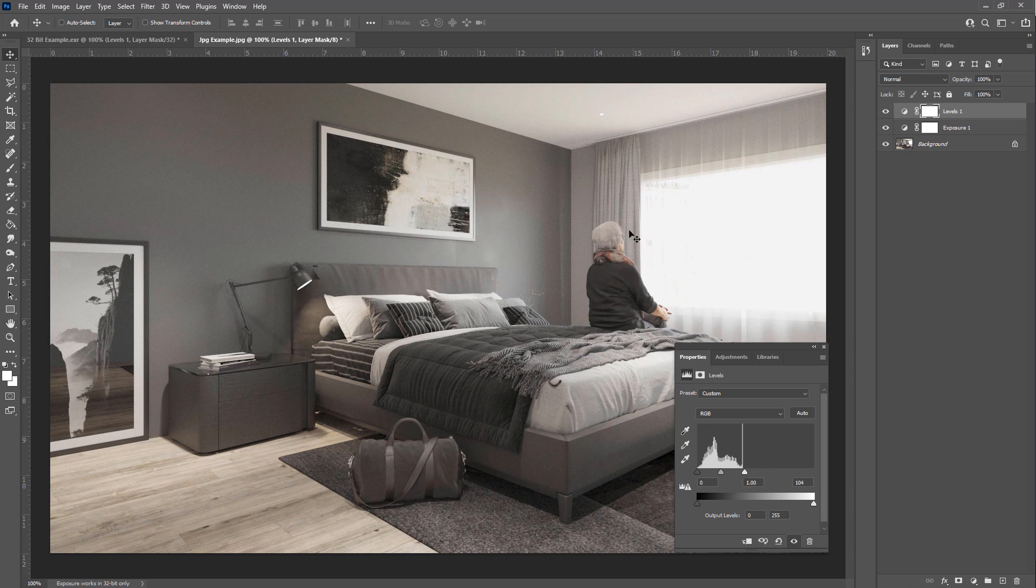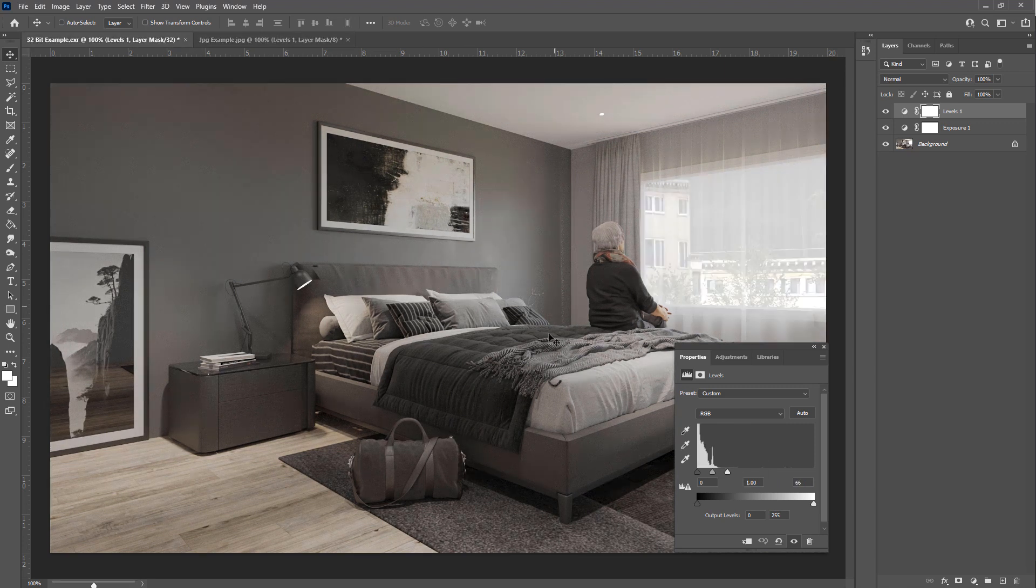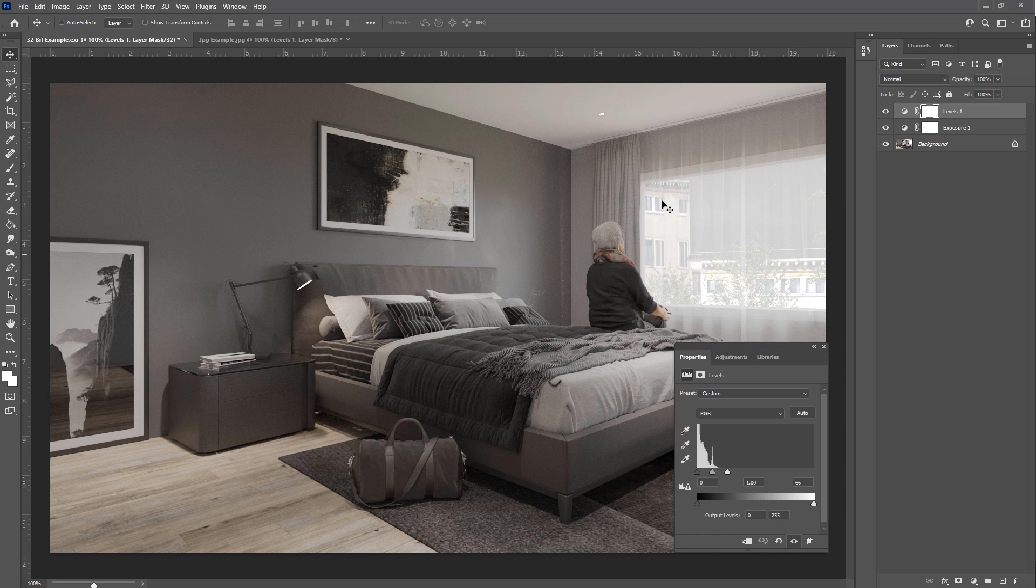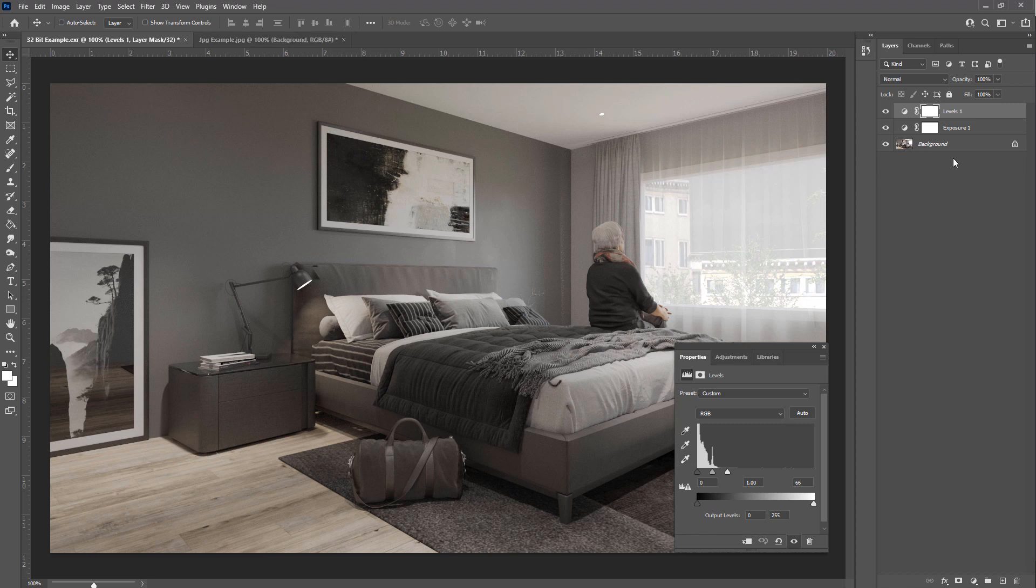We can see the difference, and we can see that the 32-bit image is much more powerful because we can bring back highlighted areas and really dark areas.